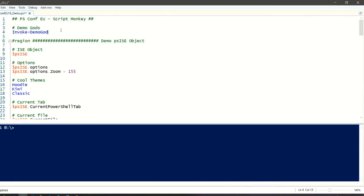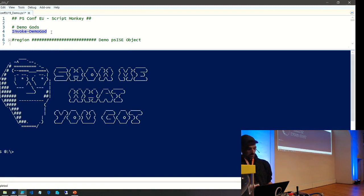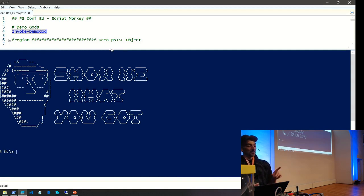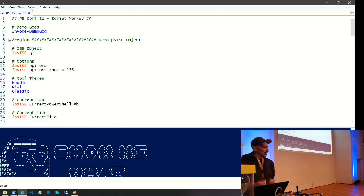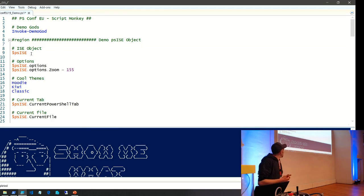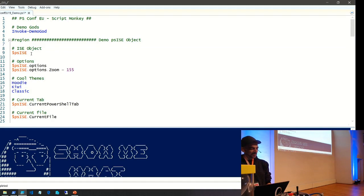I'm going to do my classical demo-god invocation. Some of the demos will fail, but we'll see — show me what you've got, demo gods. If it doesn't work, we can always sacrifice a VM; I saw someone do it on stage and it works. Now seriously — the PSise object.